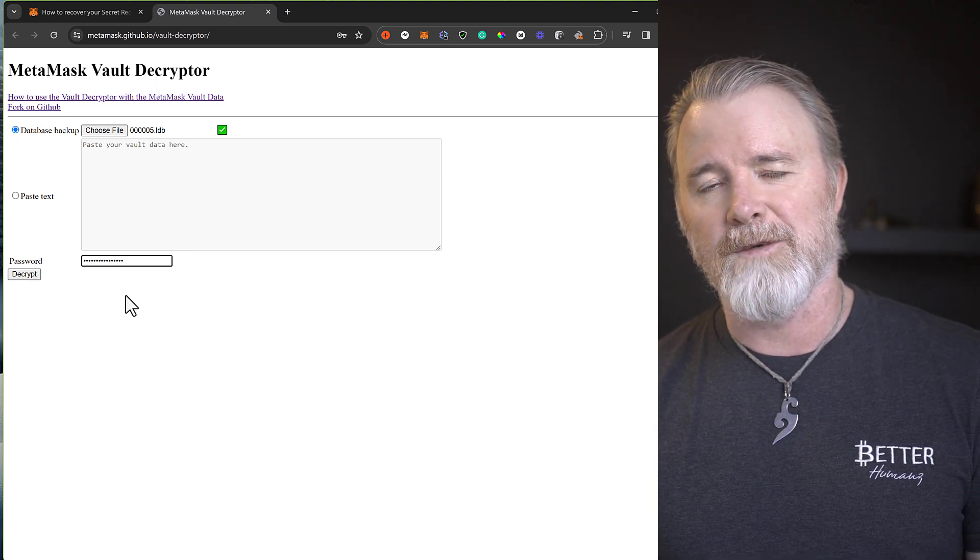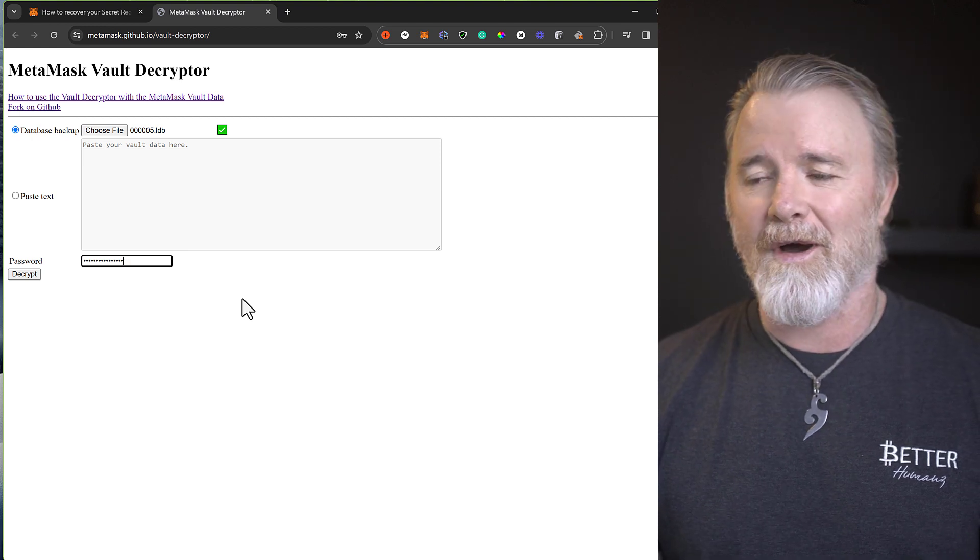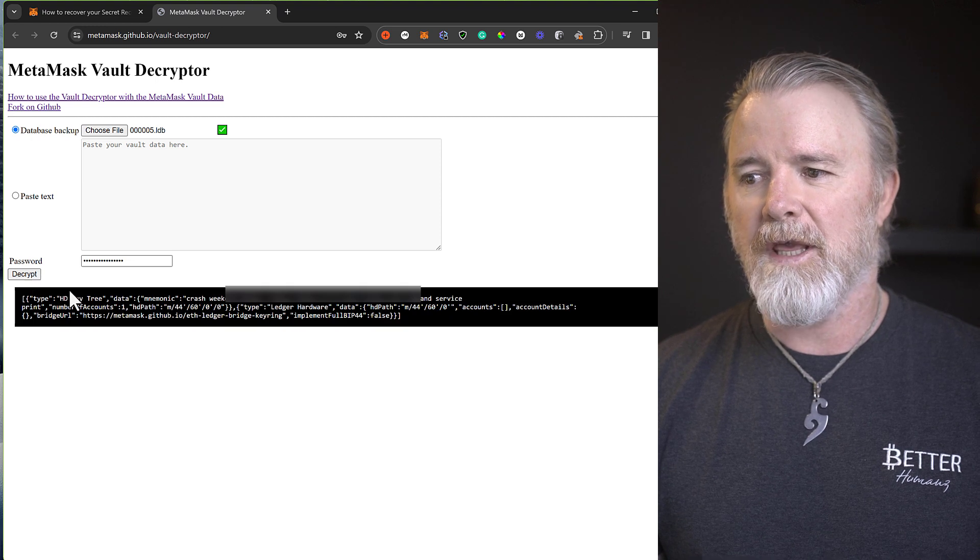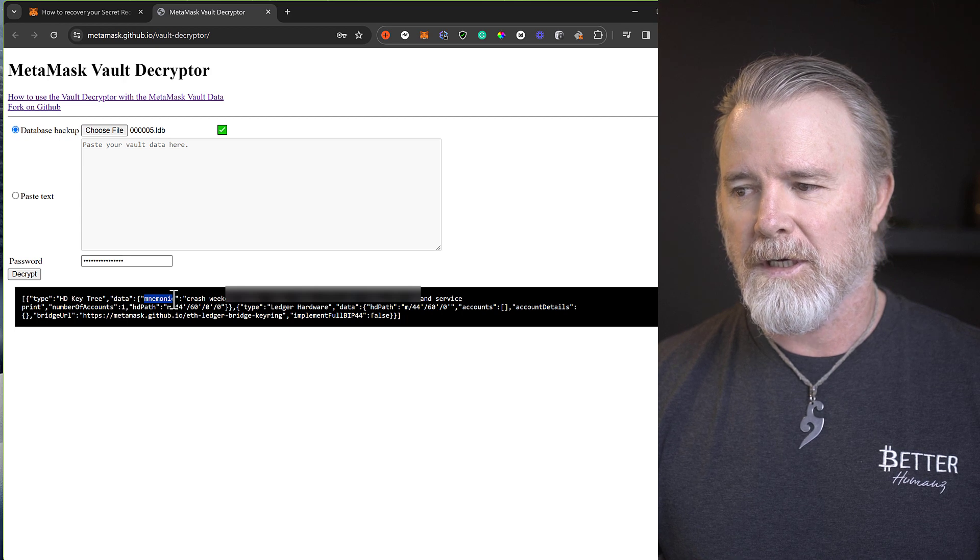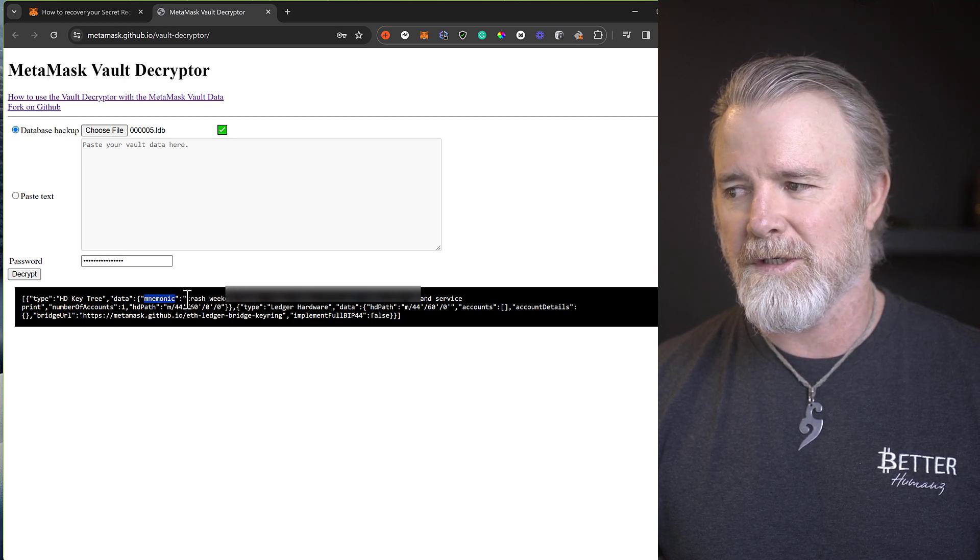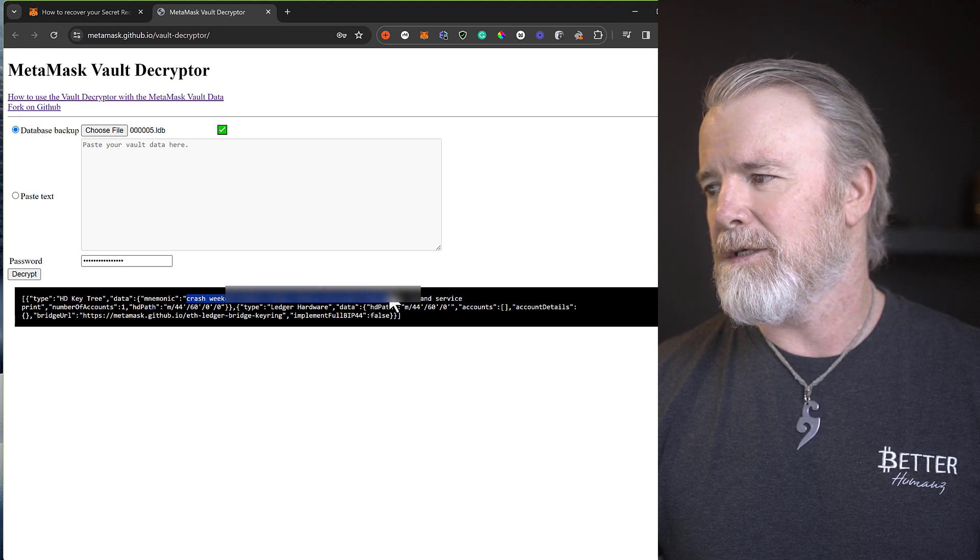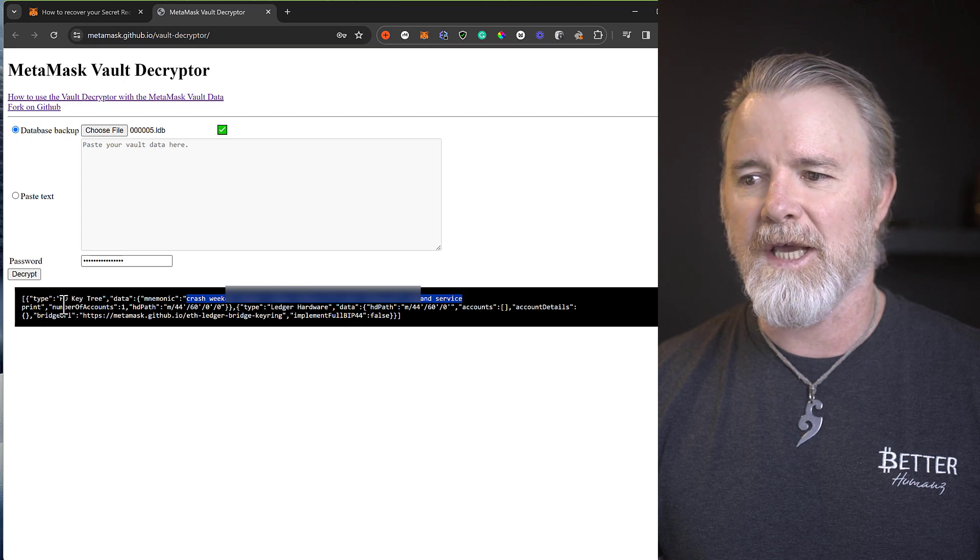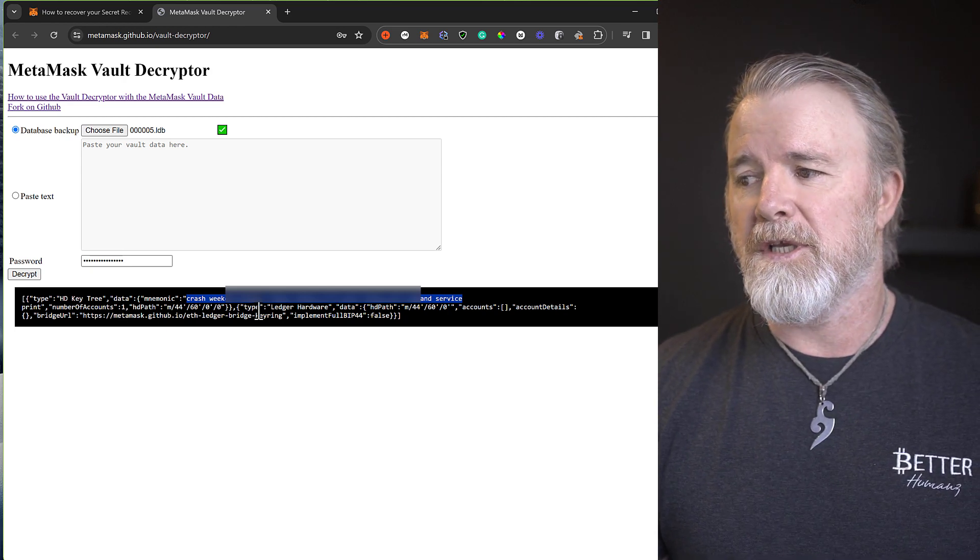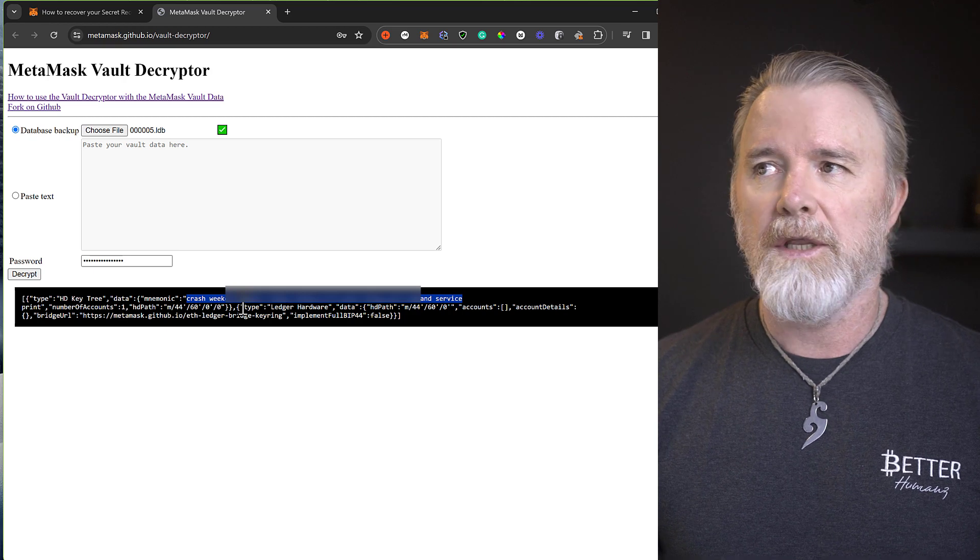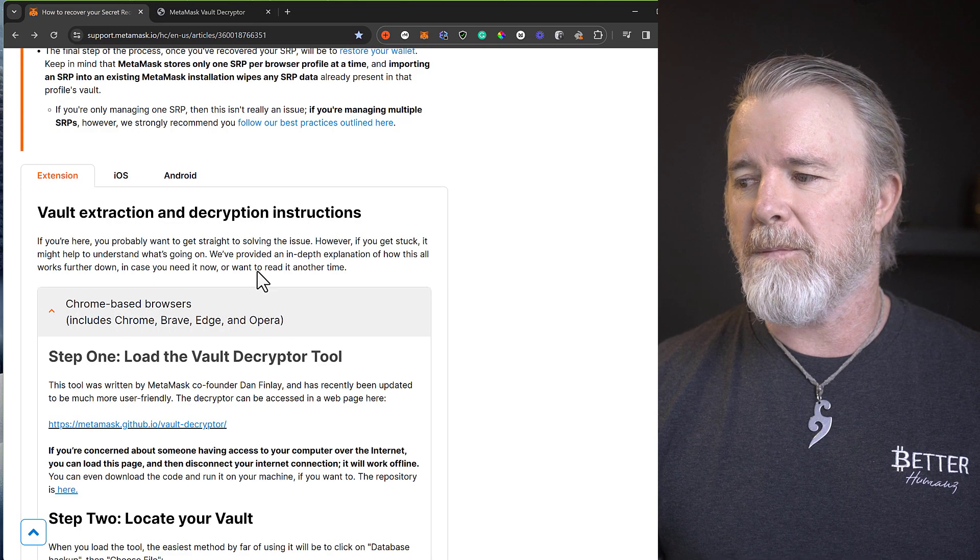Now I'm going to obviously blur out a couple of these words in my seed phrase because I'm actually using this one. But I'm going to show you what happens. So decrypt, and right here, you can see it says mnemonic. And there's the first couple of words for my seed phrase, but then it's all this. And right there, and obviously it comes down to where it says print. So that's your seed phrase. So then you can use that to import it into any other wallet, and you're good to go.